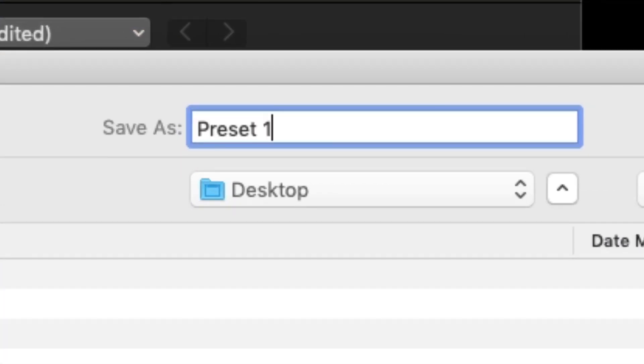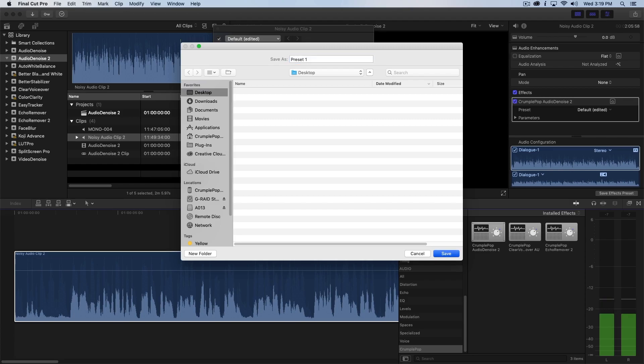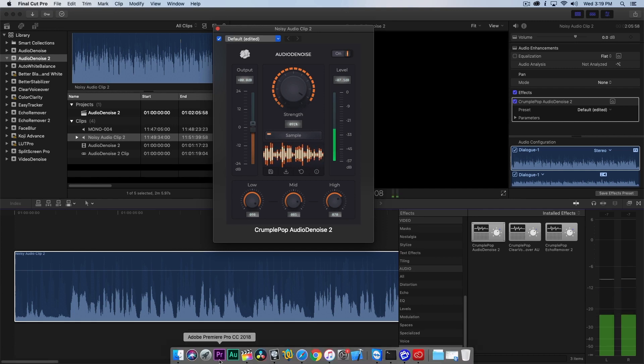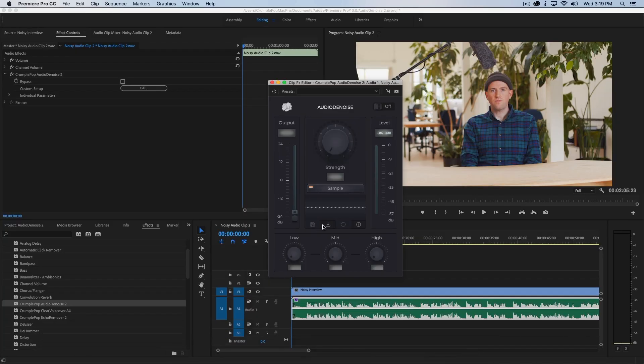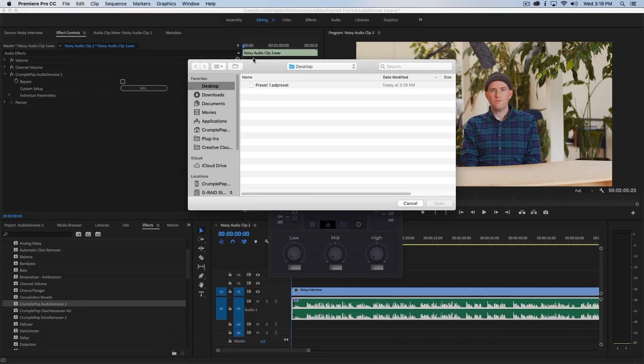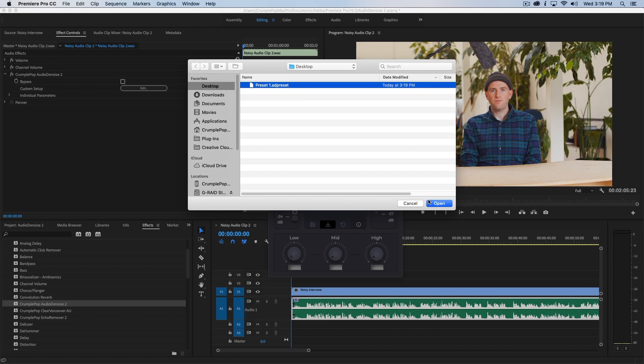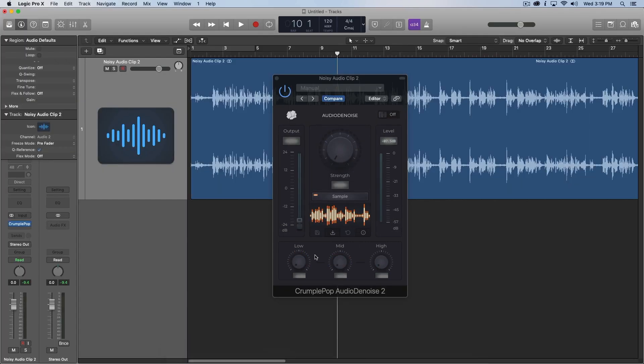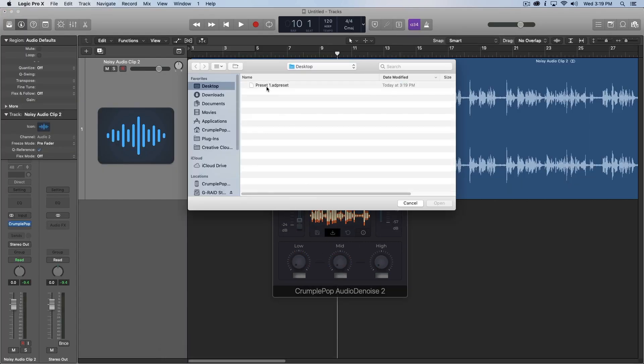Any custom preset you create can be shared, which is very helpful if you're working in a team or need to move your project between applications, for instance, Adobe Premiere and Logic Pro X.